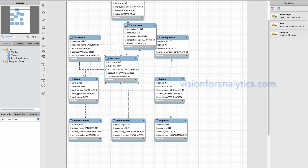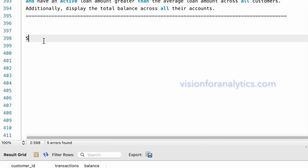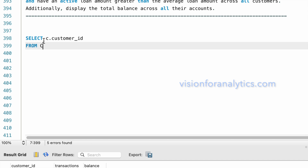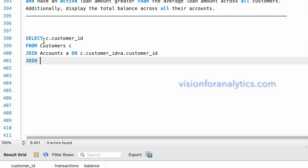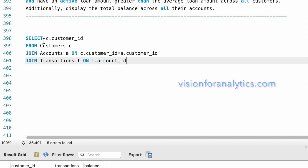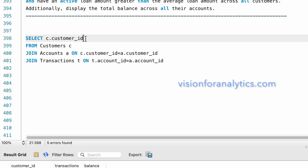We join on account_id. SELECT c.customer_id — where c is the alias for the customers table — FROM customers c JOIN accounts a ON c.customer_id = a.customer_id. Then we join the accounts table with the transactions table t ON t.account_id = a.account_id, since the transactions and accounts tables are related on account_id.